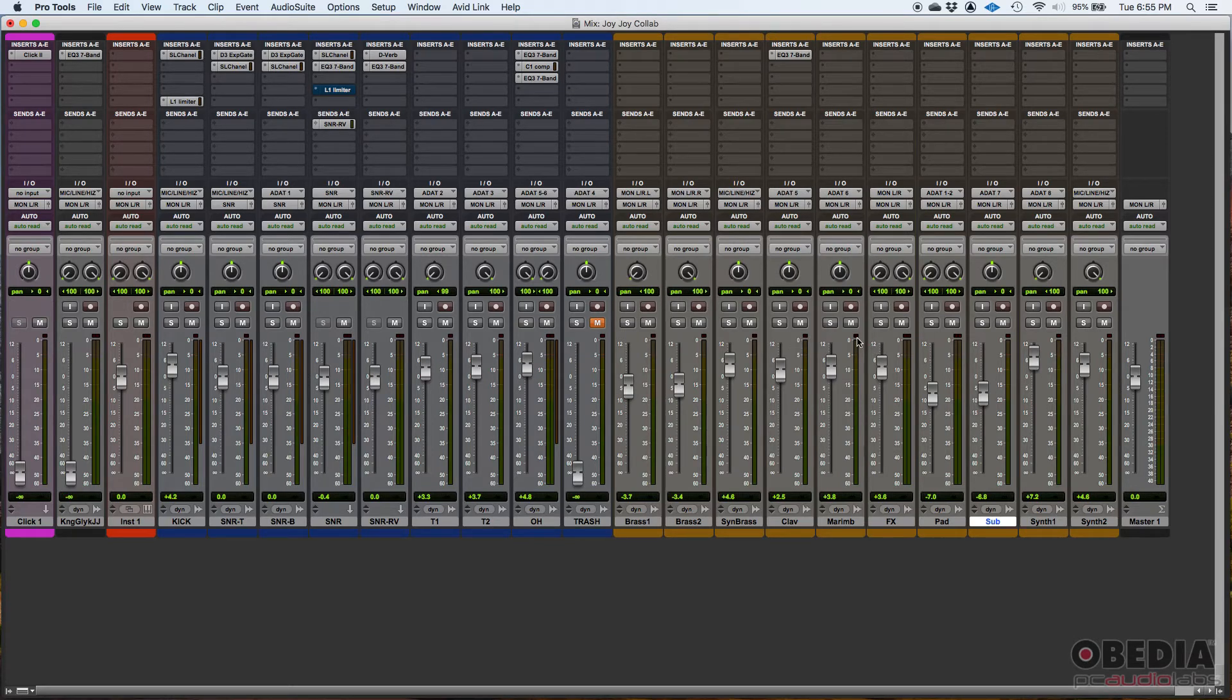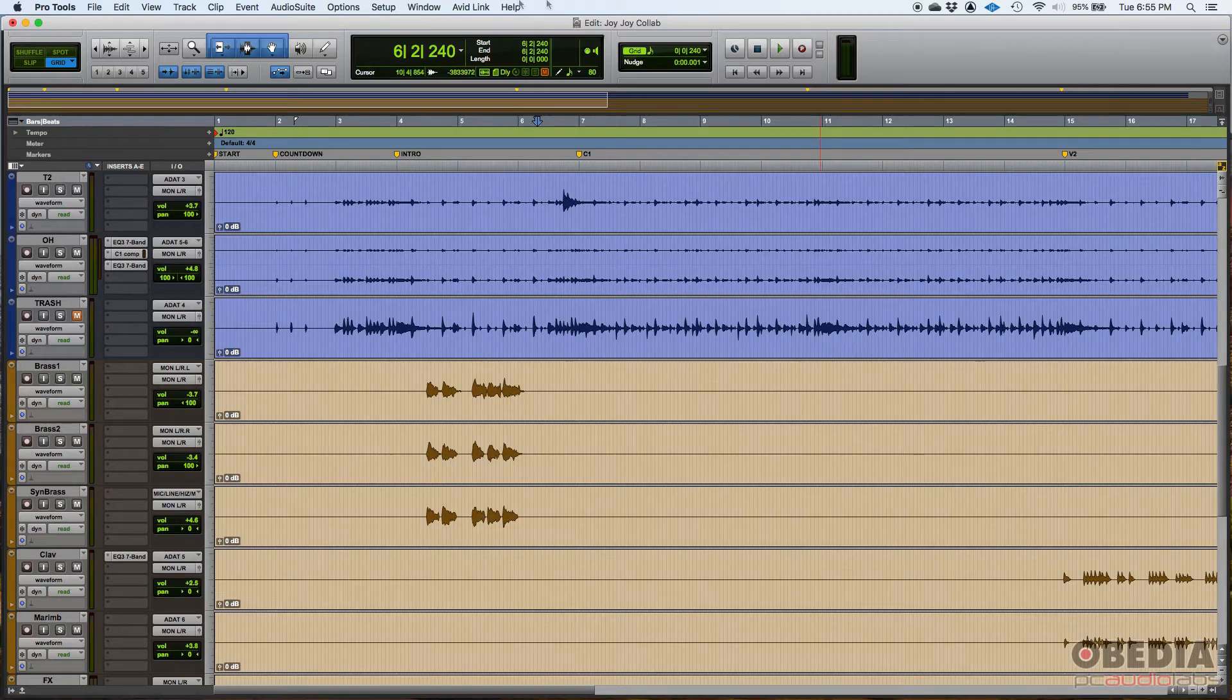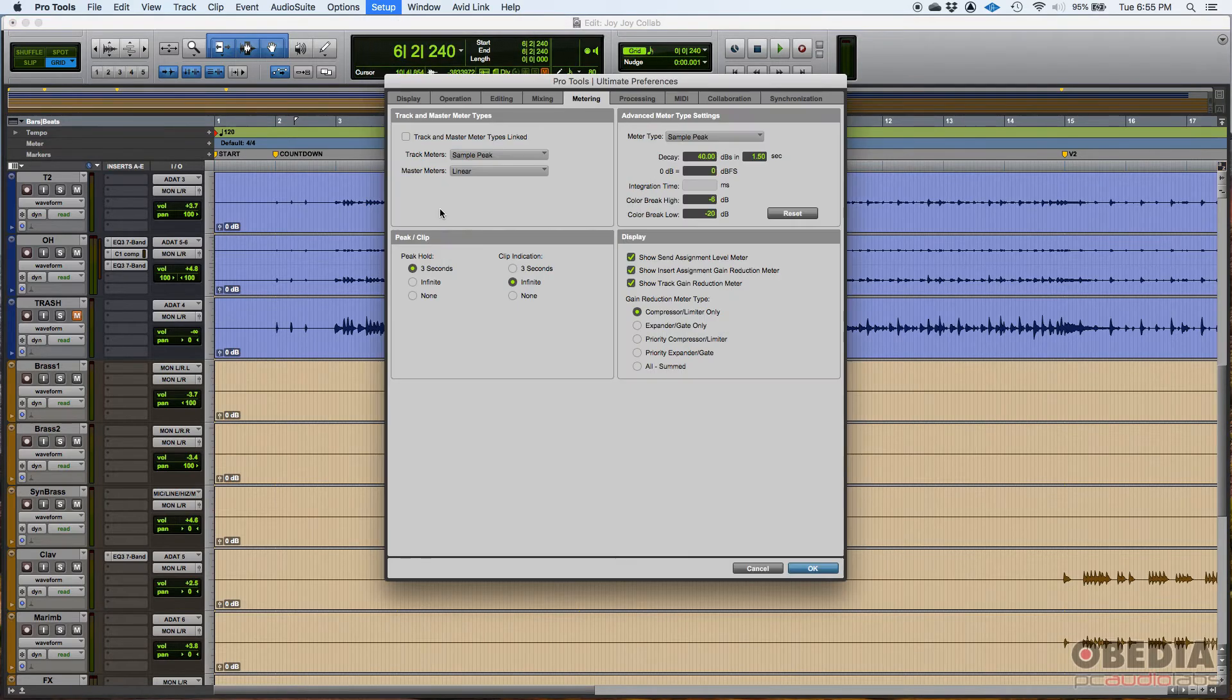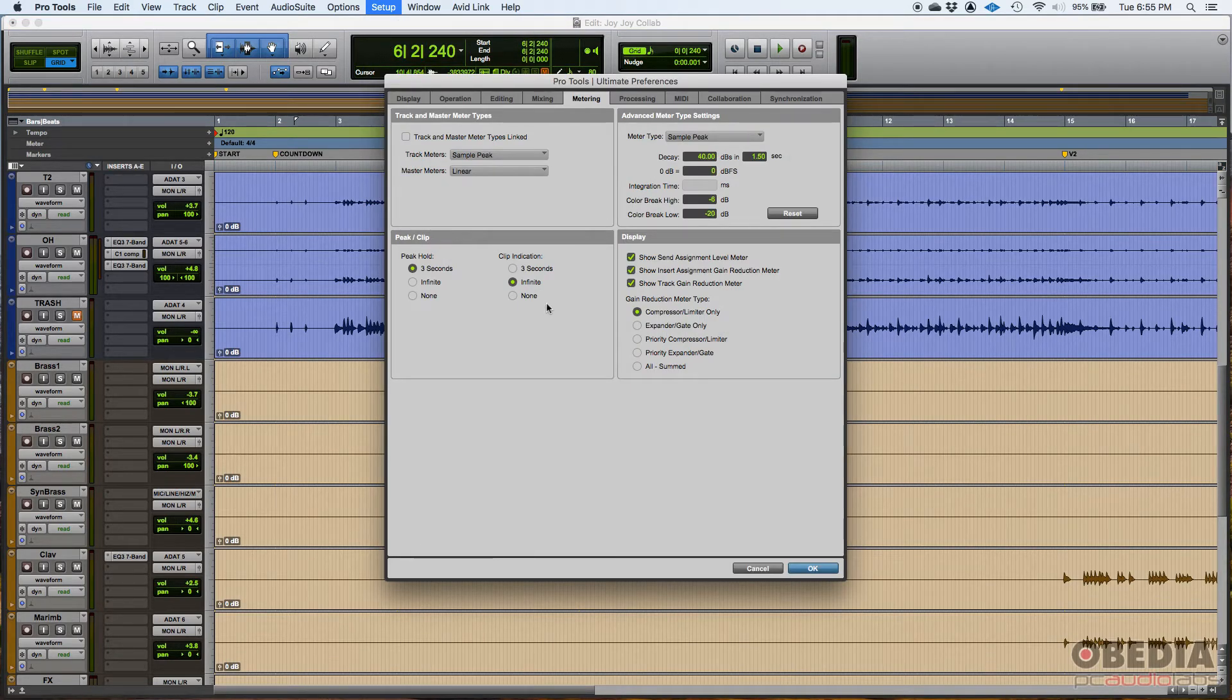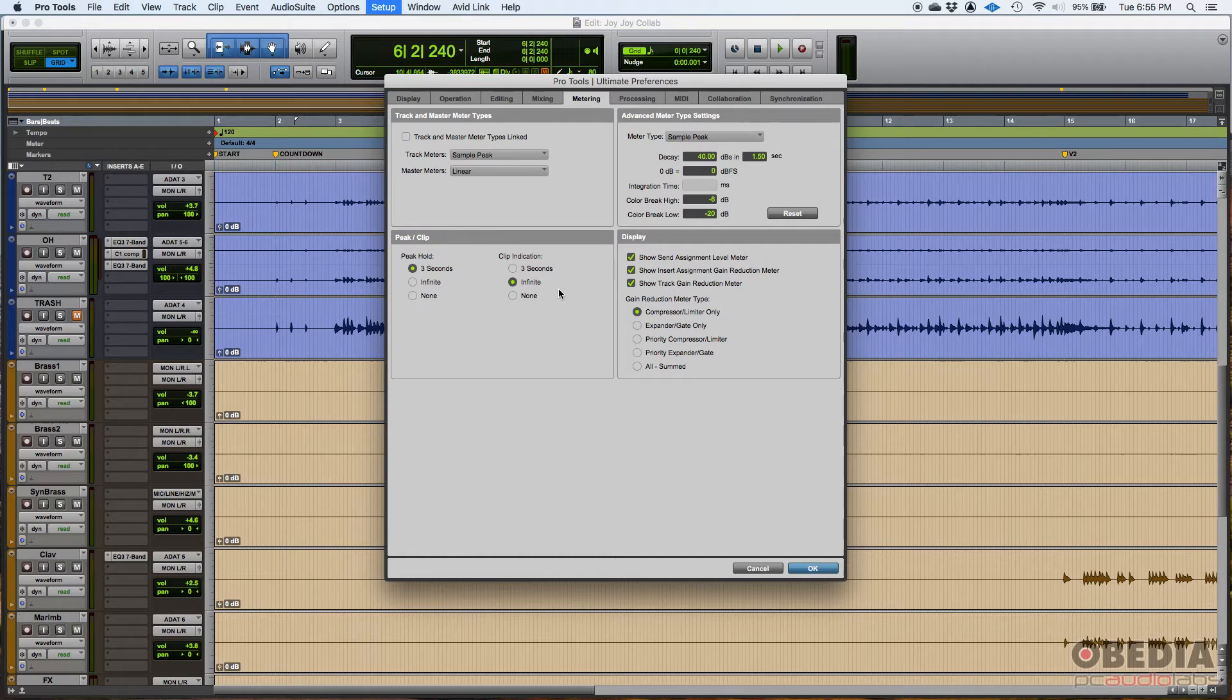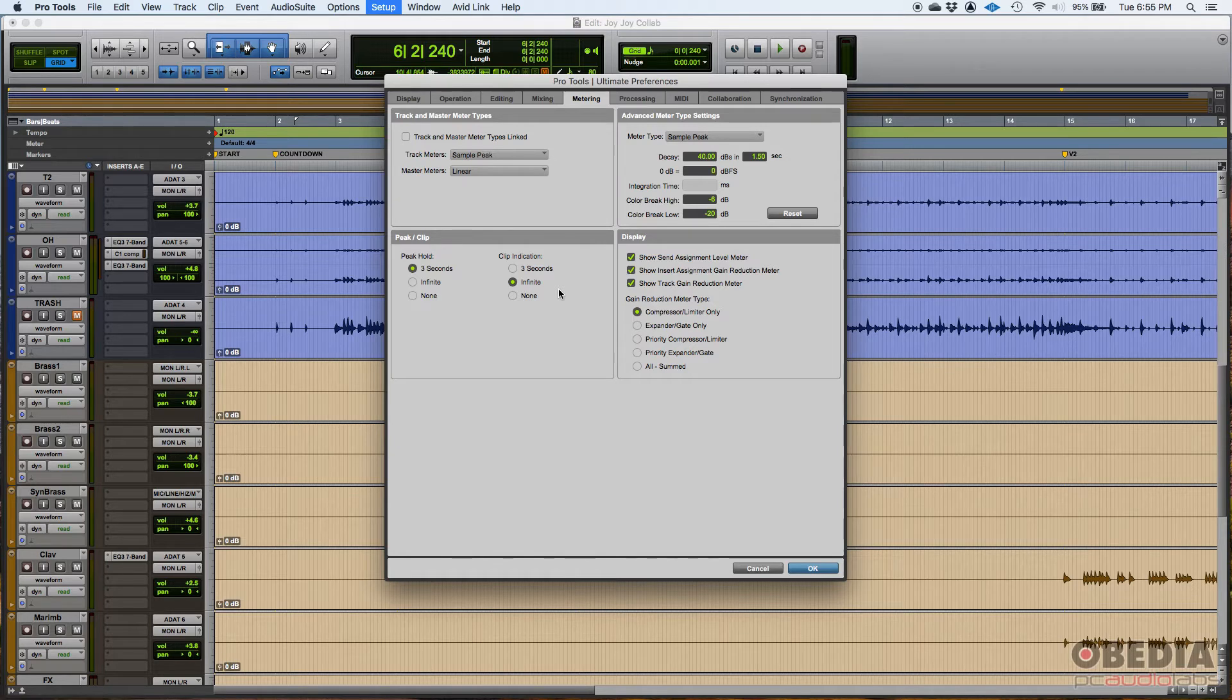The good thing about having it infinite is that it'll tell you, hey, something clipped. And then if you see it, you'll go back and try to see where it happened. And you'll modify either the compressor, maybe just the overall level to compensate for that clip.